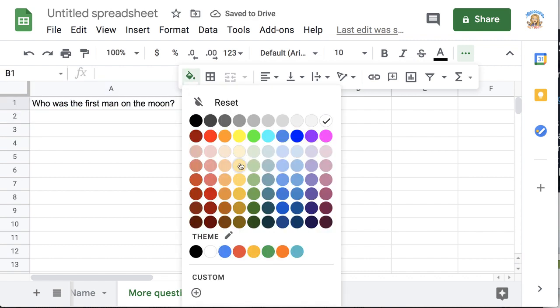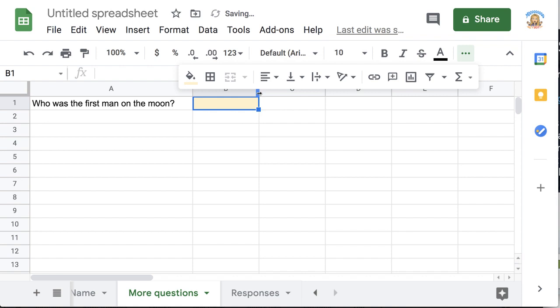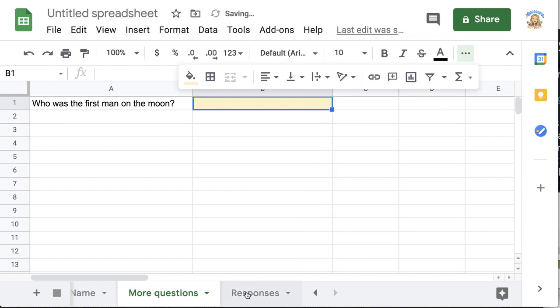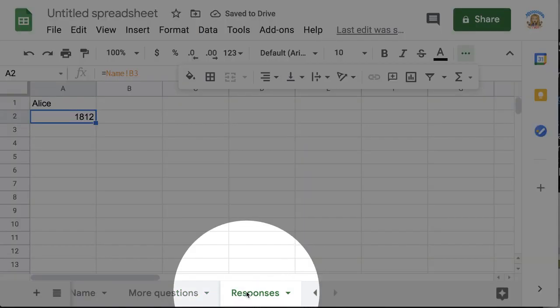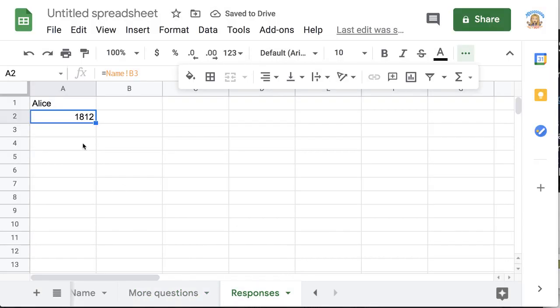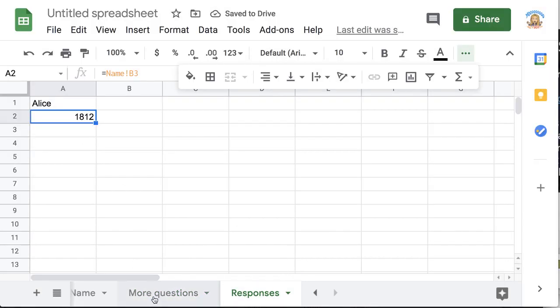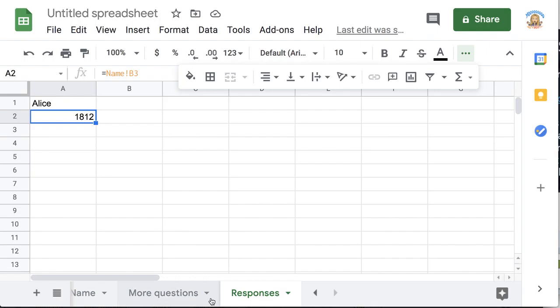Who was the first man on the moon? And I'm going to use the paint can, put your answer in there, make this wider. So back on the responses sheet. I'm on a different tab and I want to have that answer come into the same responses tab.